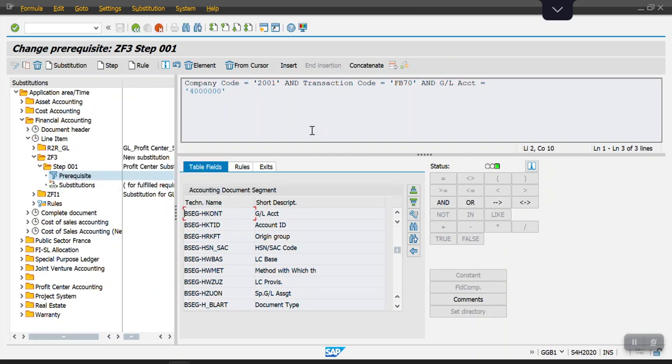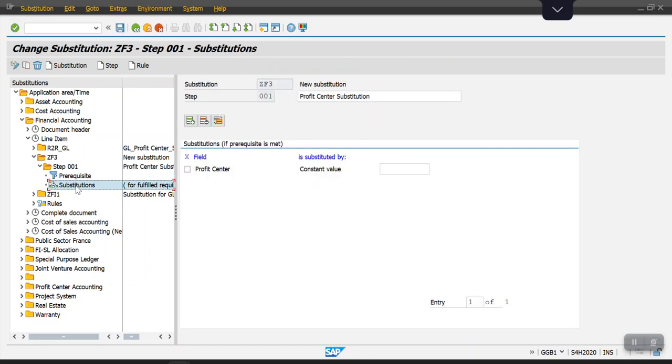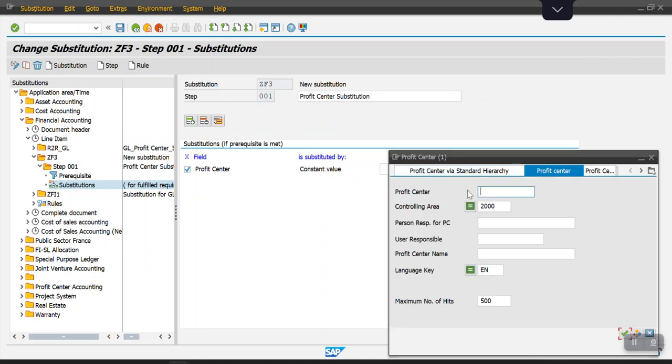Okay, so we have maintained the prerequisites and we are going to define the substitution here. This is the substitution profit center, and I will select the profit center which needs to be defaulted.